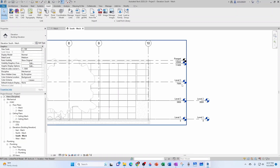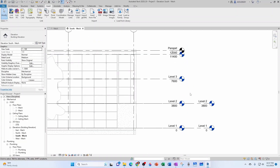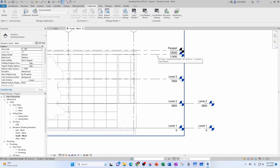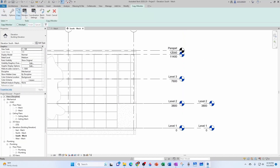Now we want to either create Level 3, Roof, and Parapet manually, or use Copy Monitor to bring the architect's levels into our model. Go to Collaborate > Copy Monitor, then select the link you want to copy from. Hovering over the architectural model shows the 'arc.rbt' label — click it. I'm going to select multiple levels: Level 3, then Ctrl+click Level 4 and Parapet to bring those three levels in. Click Finish.